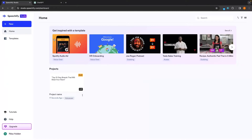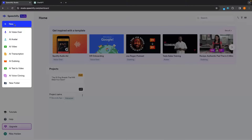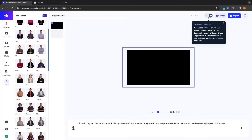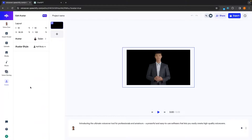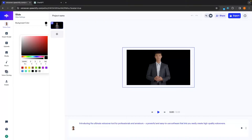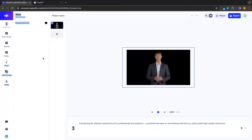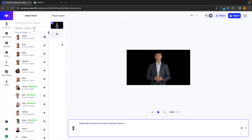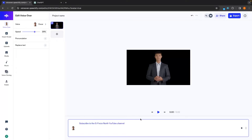Now let's back out to the main Speechify menu and see some other cool features. We've already covered the AI voiceover — now let's create an AI avatar. In this section we can choose from any of these avatars. I'm going to use Dylan. We can also change the background color by clicking on it and choosing the color you want. I'll leave this as black. Then in the bottom section we can type in the script we want this person to say. I'm going to go with 'subscribe to the GeForce North YouTube channel.' Let's turn the speed down a little bit and choose the voice — I'll leave this as Oscar.